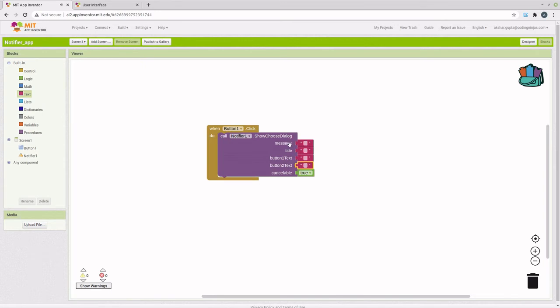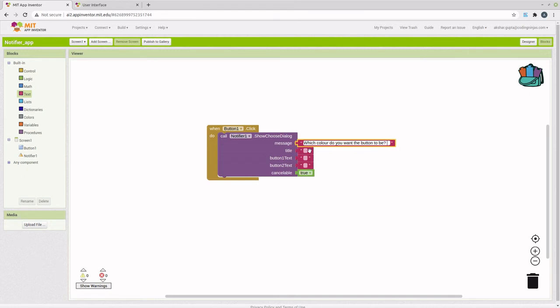Now, the first one is the message. I am going to ask which color do you want the button to be. The second is the title. Choose color.